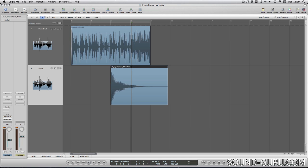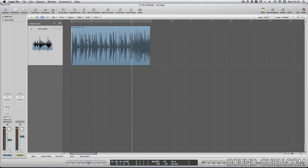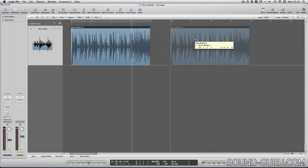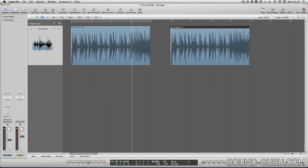Before we get on to further manipulating regions there's another important point I want to get over. It's important to realize that an audio region is not the same thing as an audio file. A region is simply a reference to an audio file which lives on your hard disk. If I copy a region by holding alt and dragging it, I'm not creating a copy of that file on my hard disk. I'm only creating another reference to the same audio file.